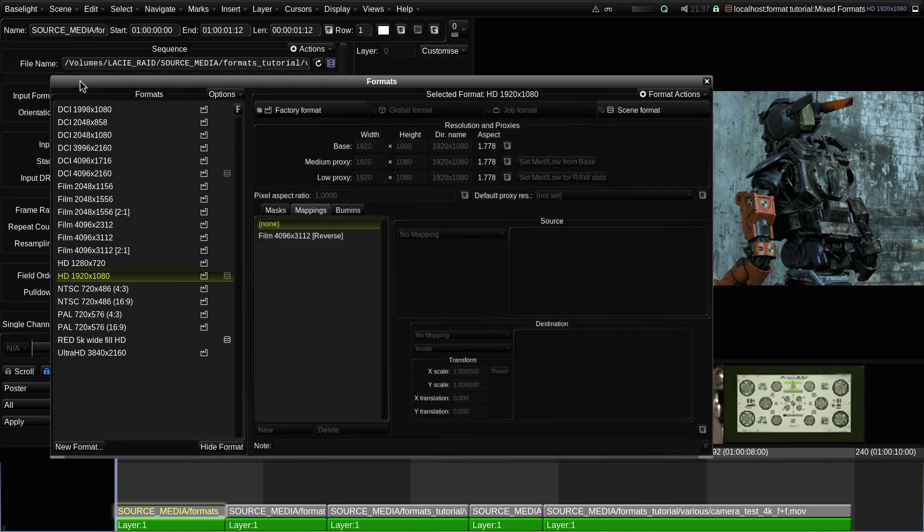You can see the format I just created in the list of formats here. This list also includes all the formats available to this scene.